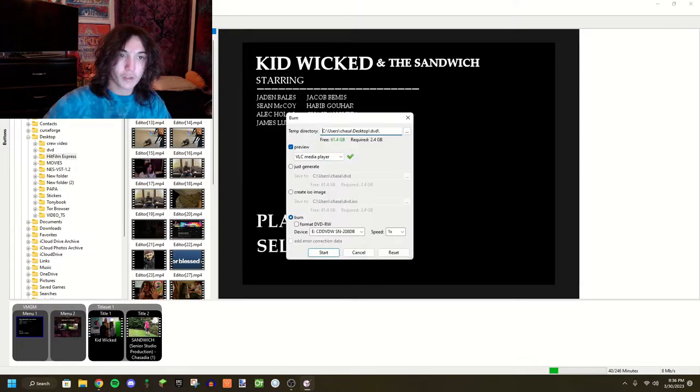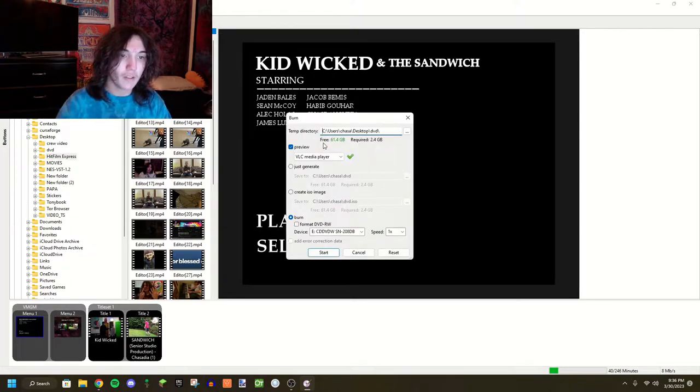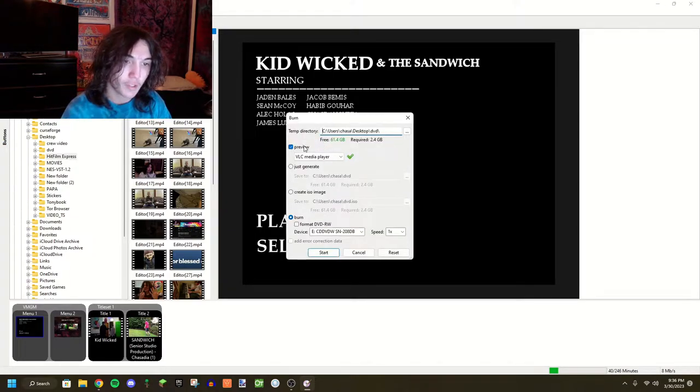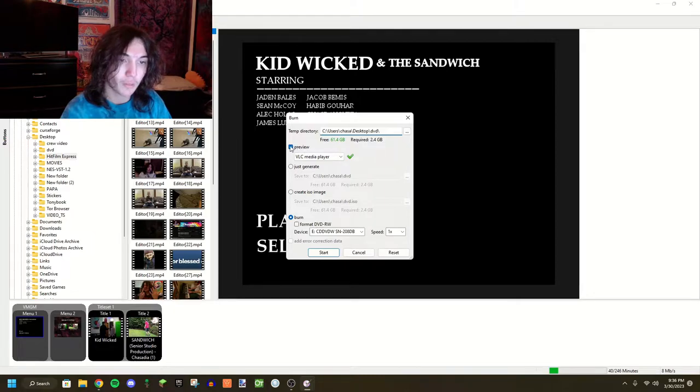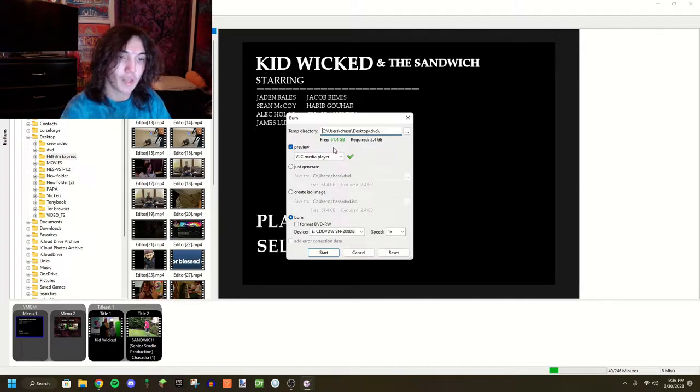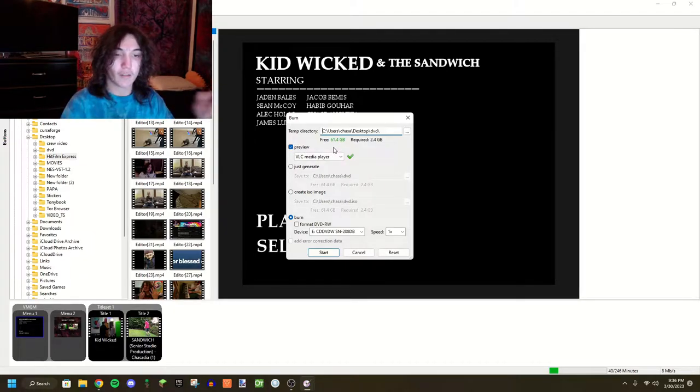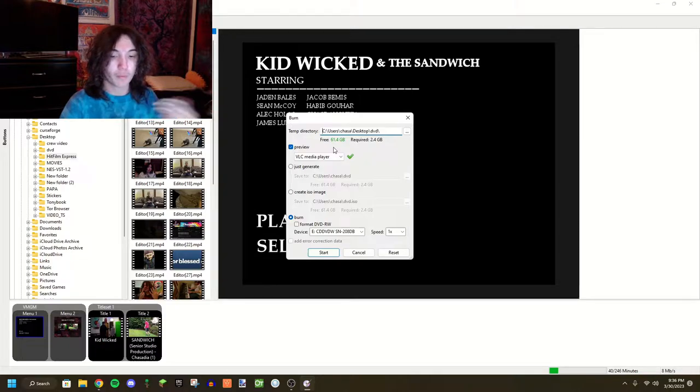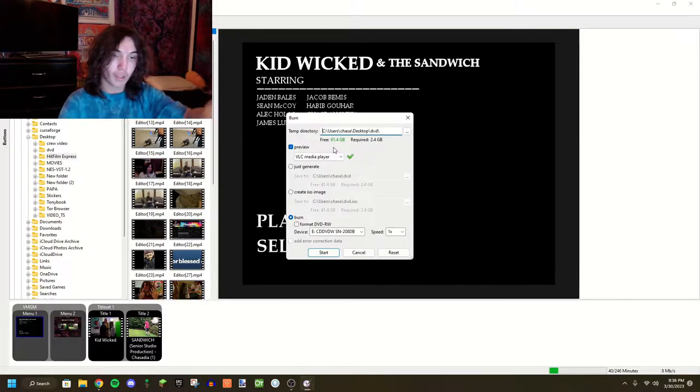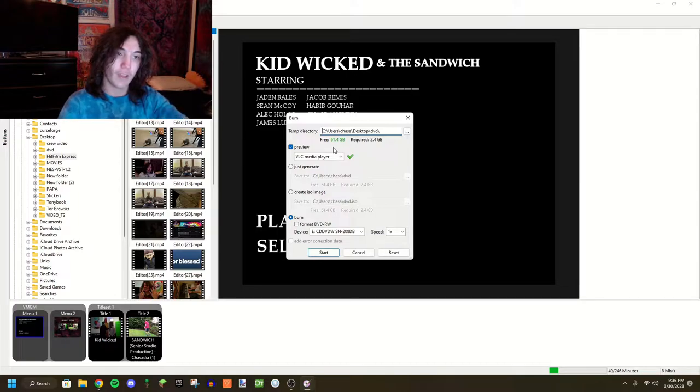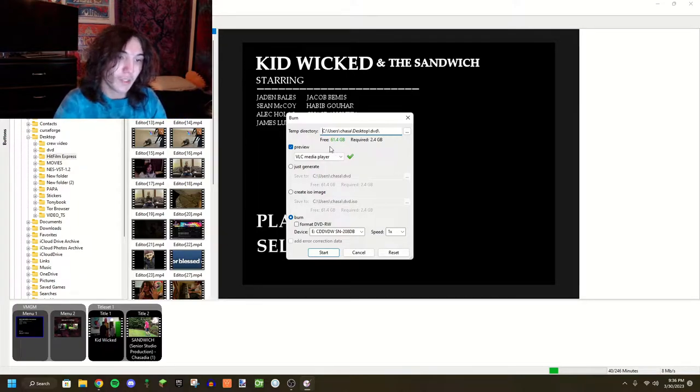Let's go into the burning area. So first, the first option, you can click preview, which basically instead of burning it, it generates a preview that you can watch and click around and see if everything is how it's supposed to be.